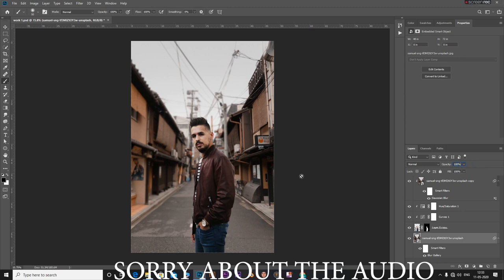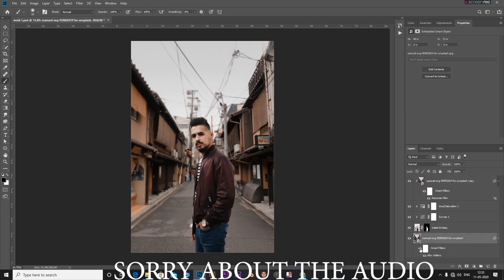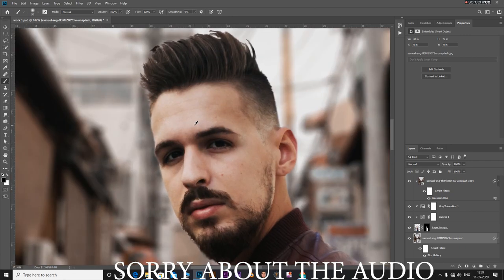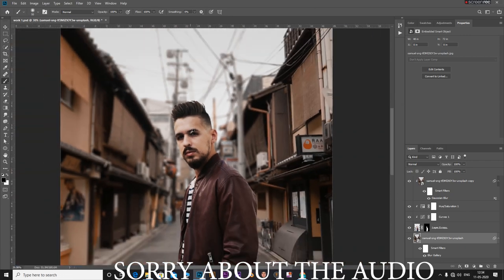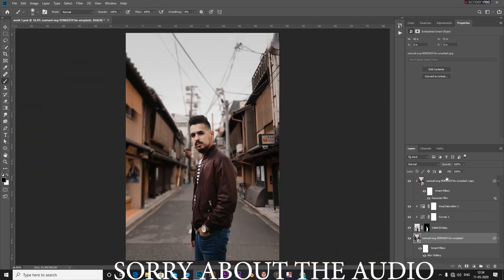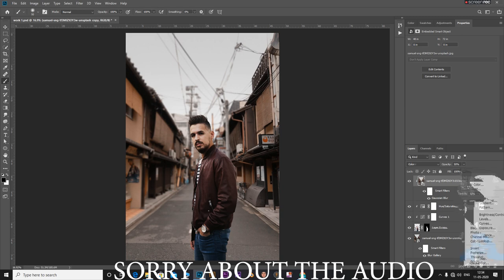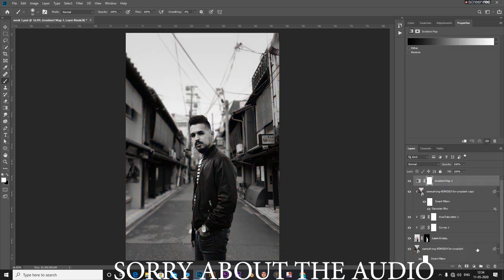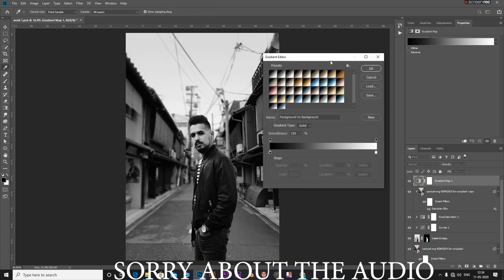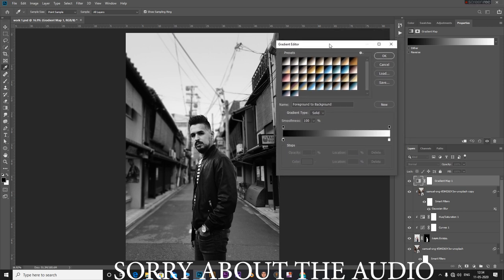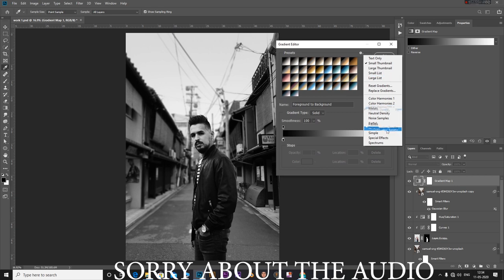Now let's add in an overall effect to make the subject blend more with the background. For that I am going to add in a gradient map. For the gradients, I am going to select this and I have a list of photographic toning gradients. If you don't find this, you can just click the gear icon next to your presets and just select Photographic Toning and click on OK.